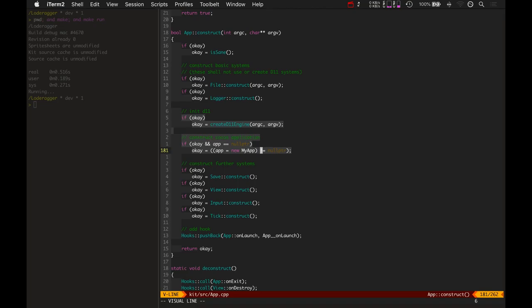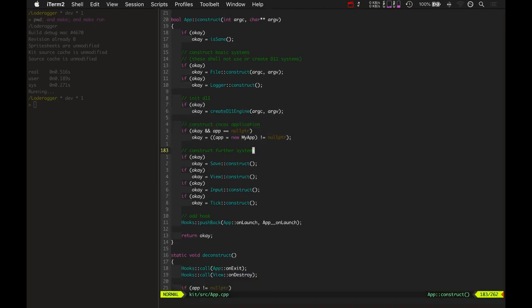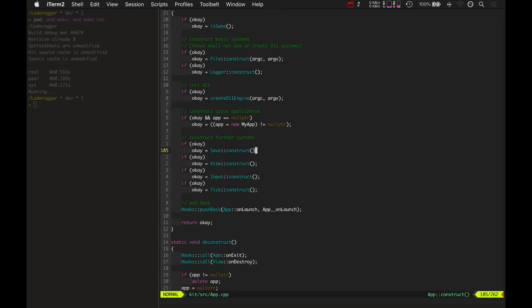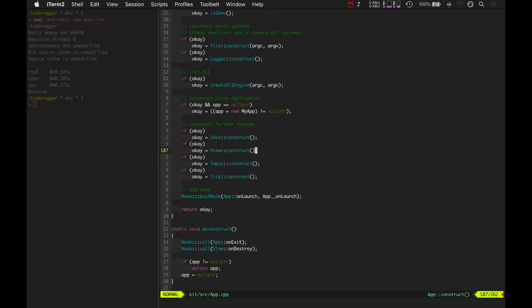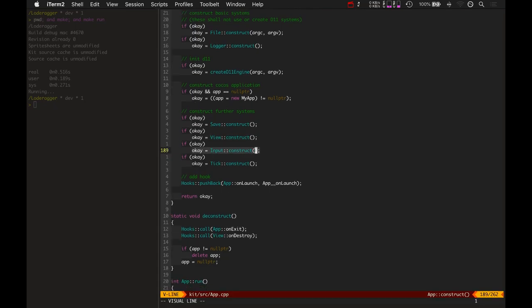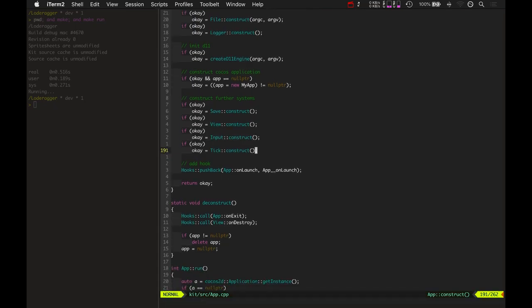But once again, they're nice and tight inside a CPP file. So that can be changed later if need be. And it constructs the save file system, the view, the input, and of course the all-important tick.